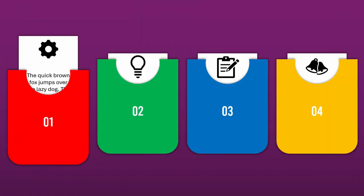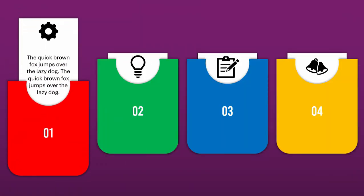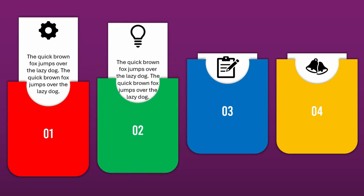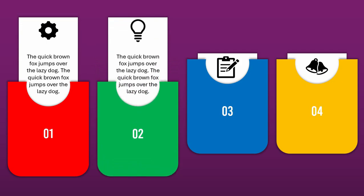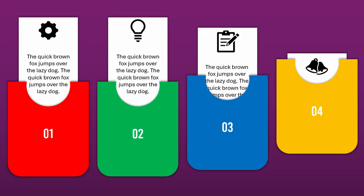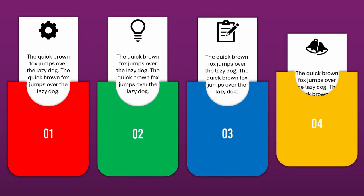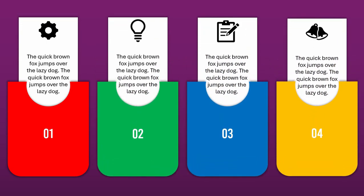As you can see, we have successfully created smooth revealing cards in PowerPoint. If you have some questions, just comment down below. Again, this is GammaEdits and thank you for watching.